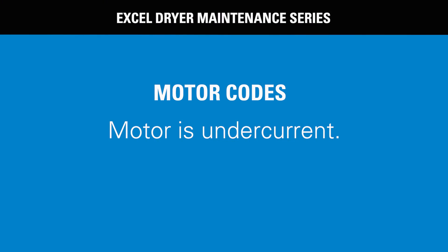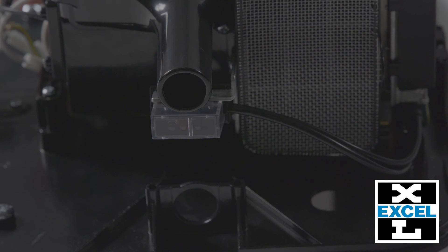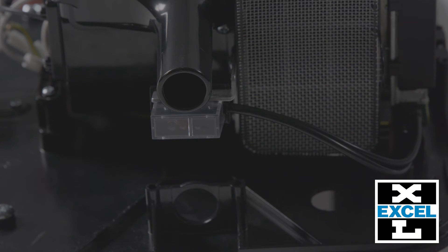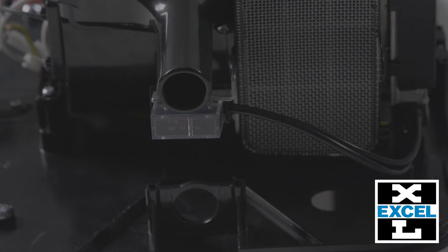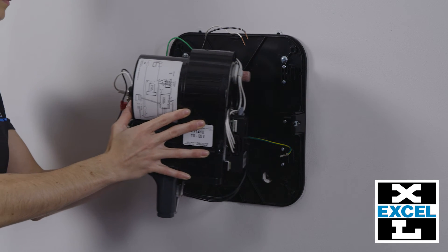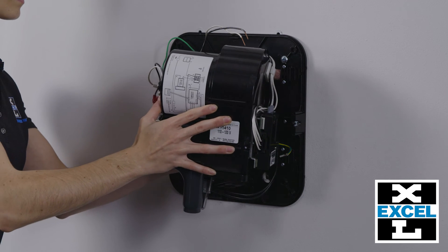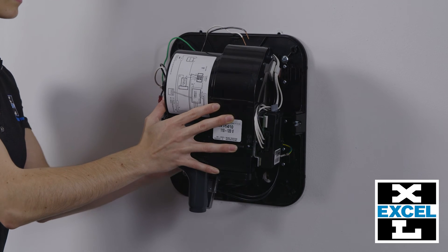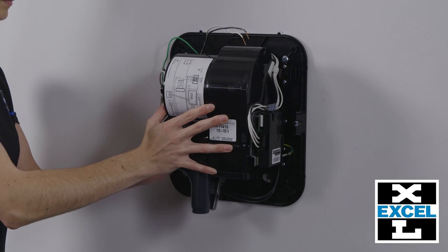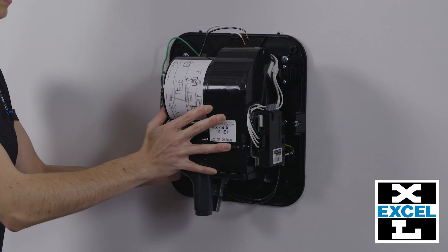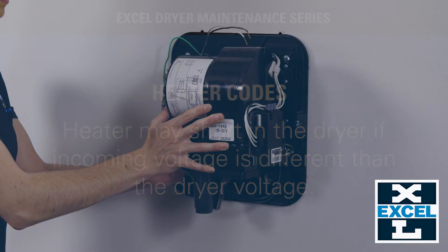Motor is under current. The sensor will flash one long, four short. Again, verify the voltage, and if correct, reset the circuit breaker. If problem is not resolved and the motor wire is not disconnected, replace the motor.